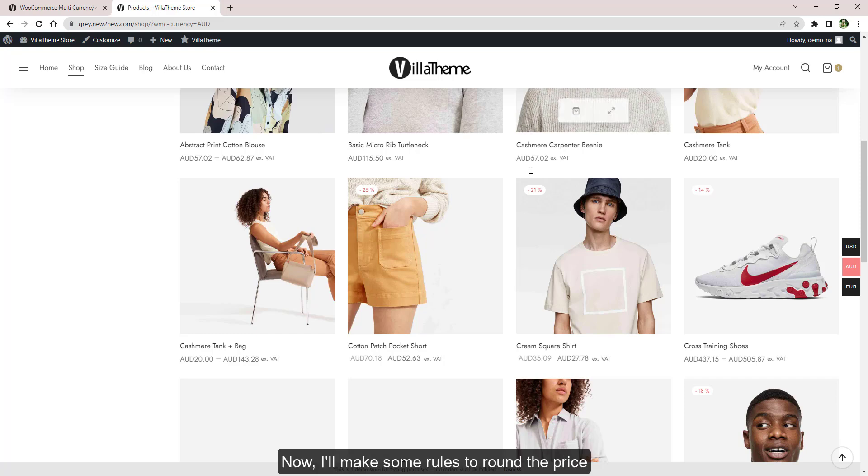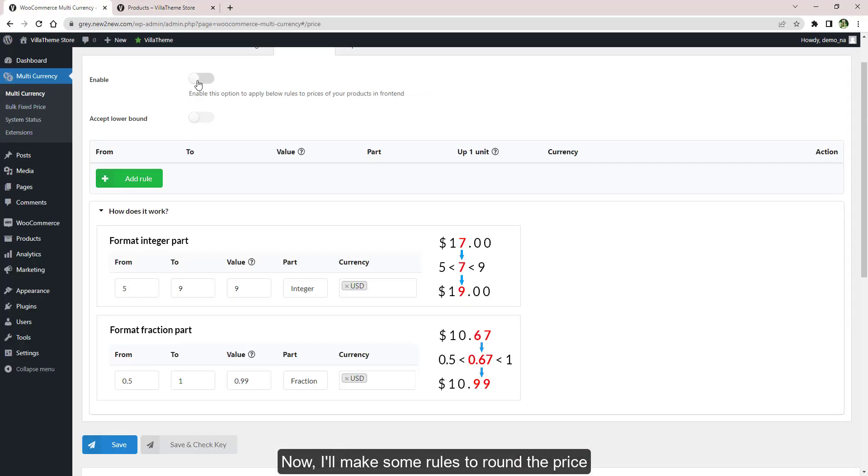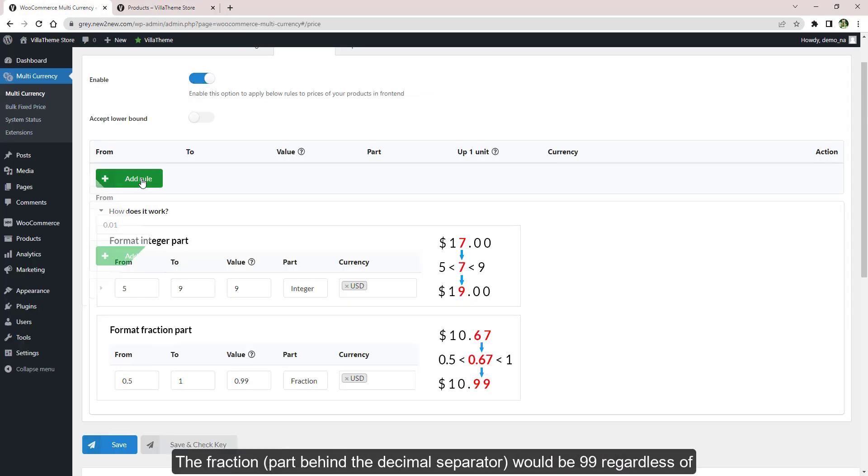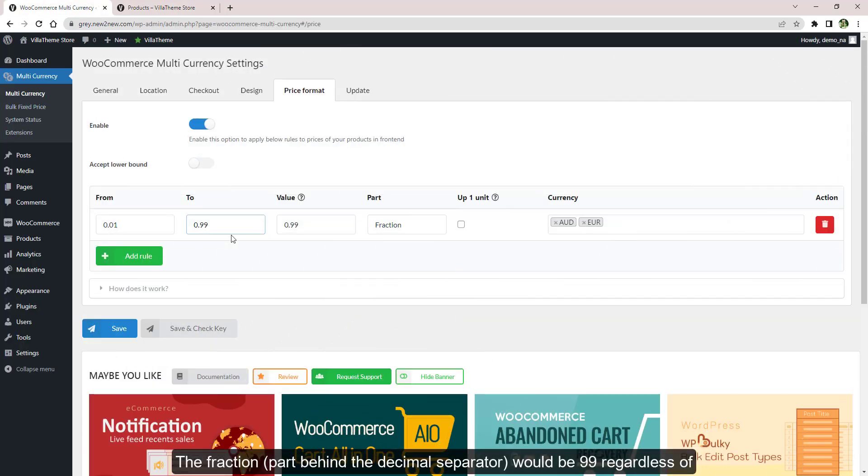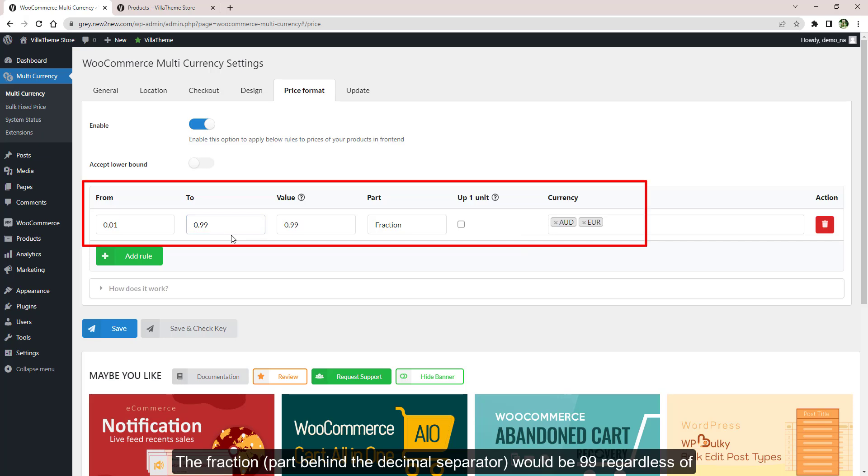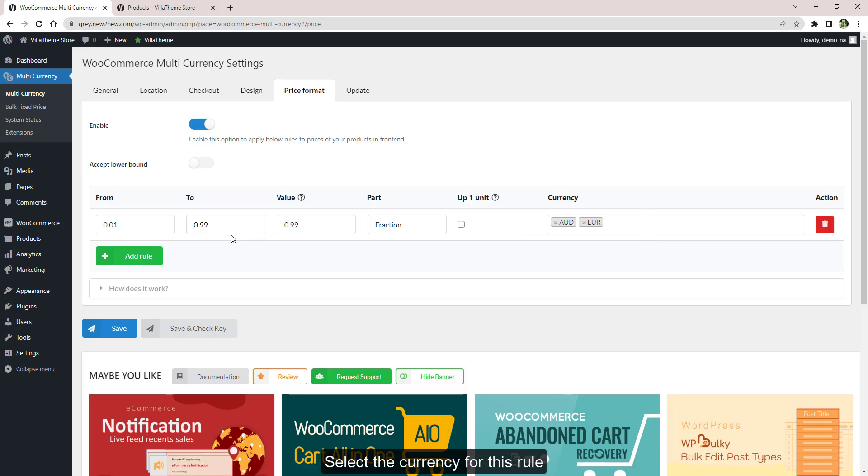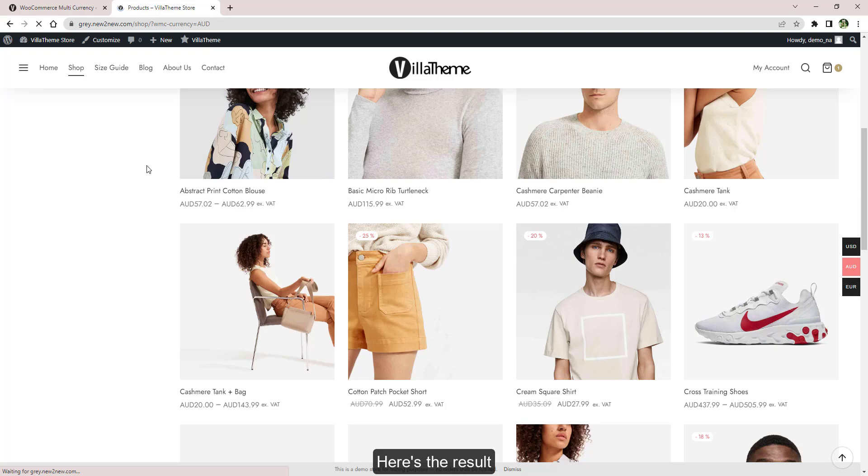Now I'll make some rules to round the price. The fraction - the part behind the decimal point - would be 99 regardless. Select the currency for this rule. Here is the result.